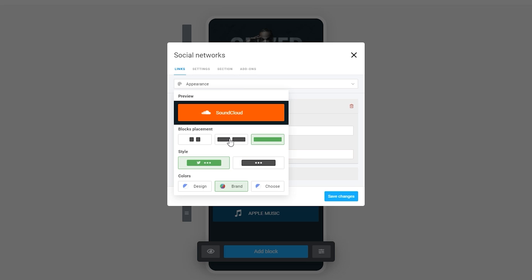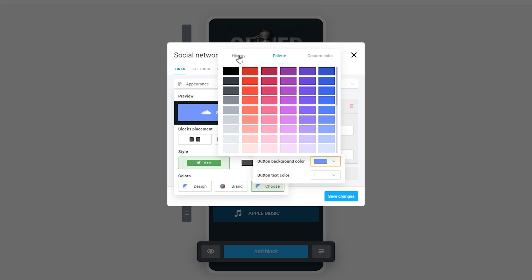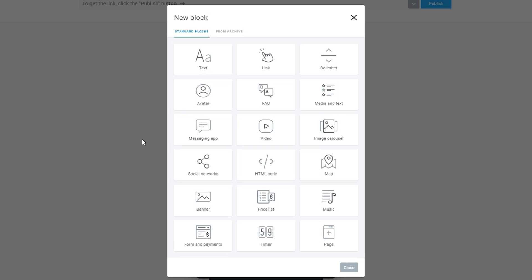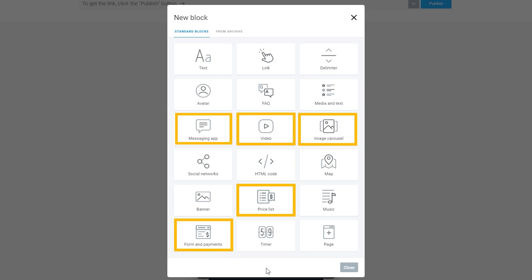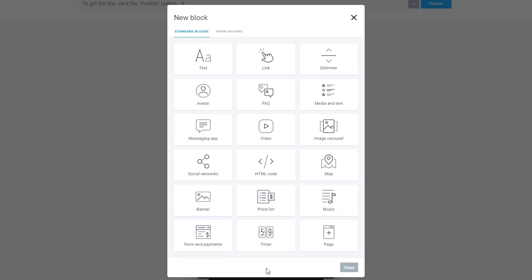In Taplink, you can customize literally everything. There are 18 different customizable blocks that let you do everything from embedded videos, add price lists, image carousels, accept payments, allow for messaging, and so much more.